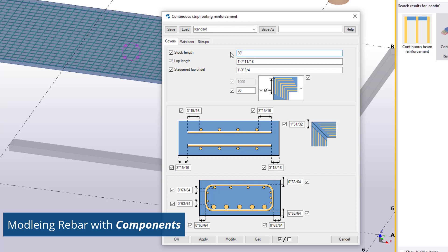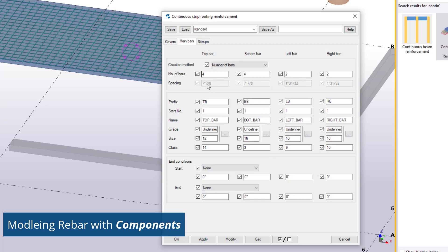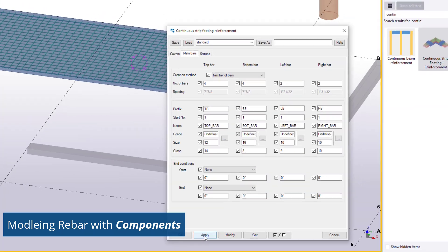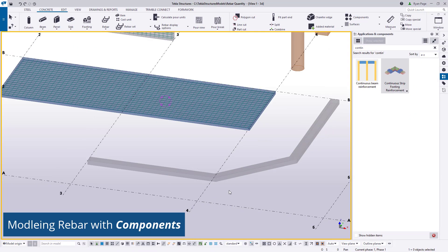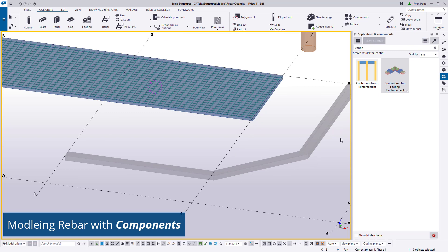This is common for most components in Tekla structures and it is here that you can control the configuration of what you are placing, similar to the properties pane for rebar sets. The only difference now is that the dialog has graphics and fields for a specific use. The dialog boxes will differ from component to component. Once you've specified your settings, simply apply them and select the concrete you'd wish to reinforce.